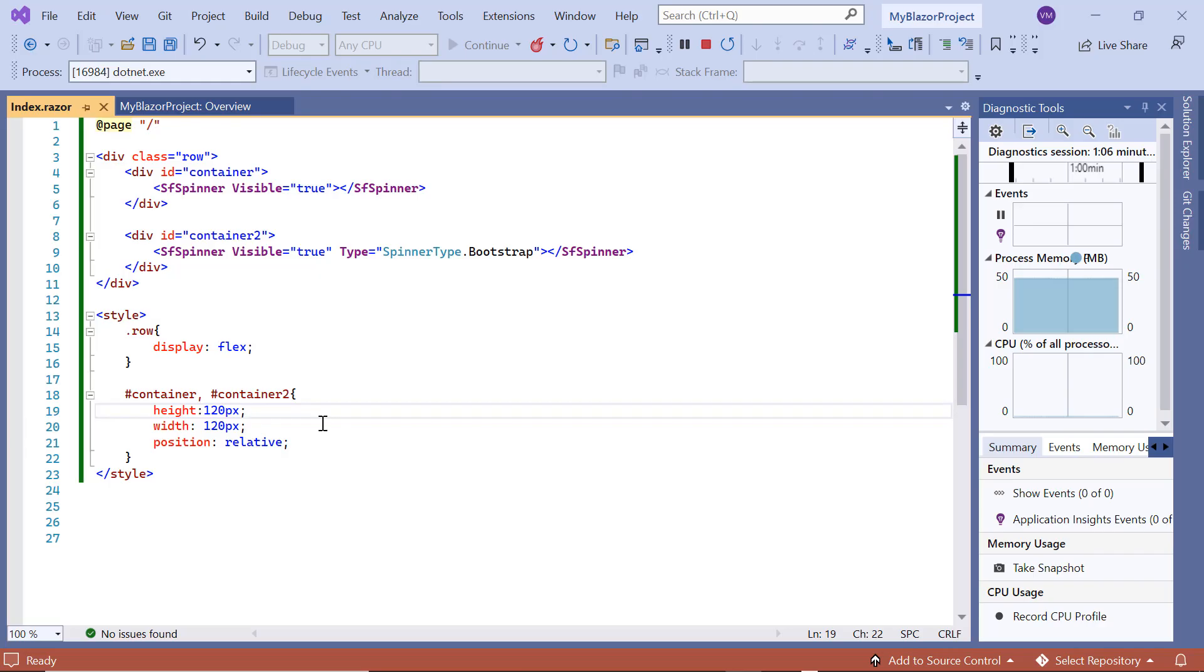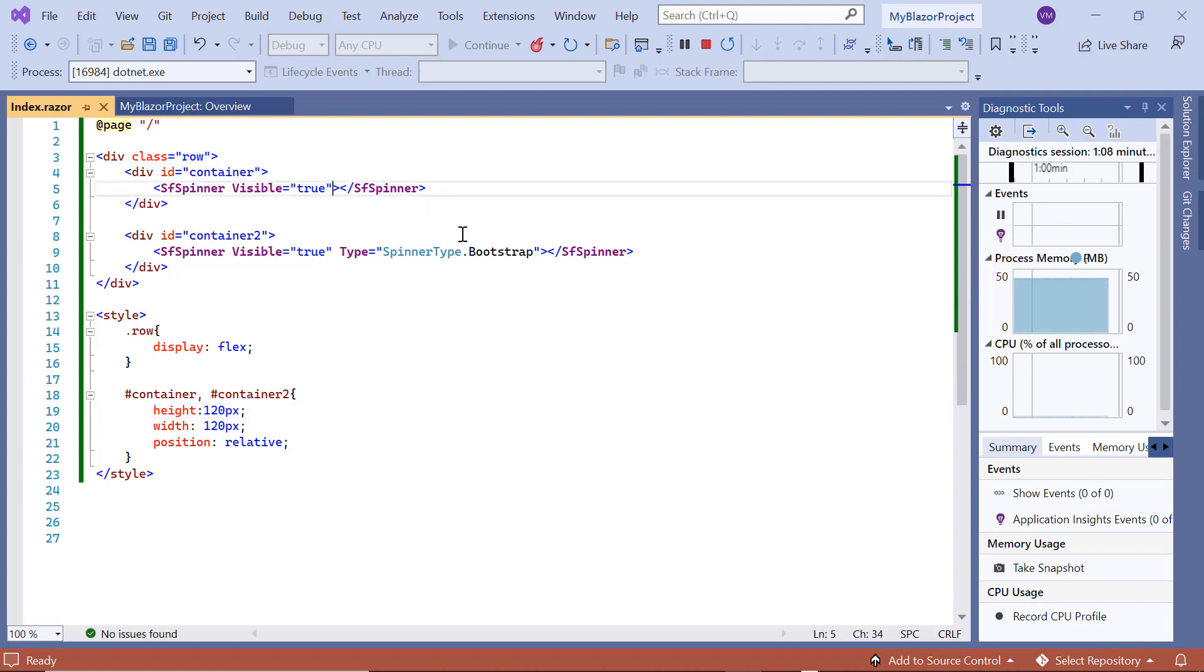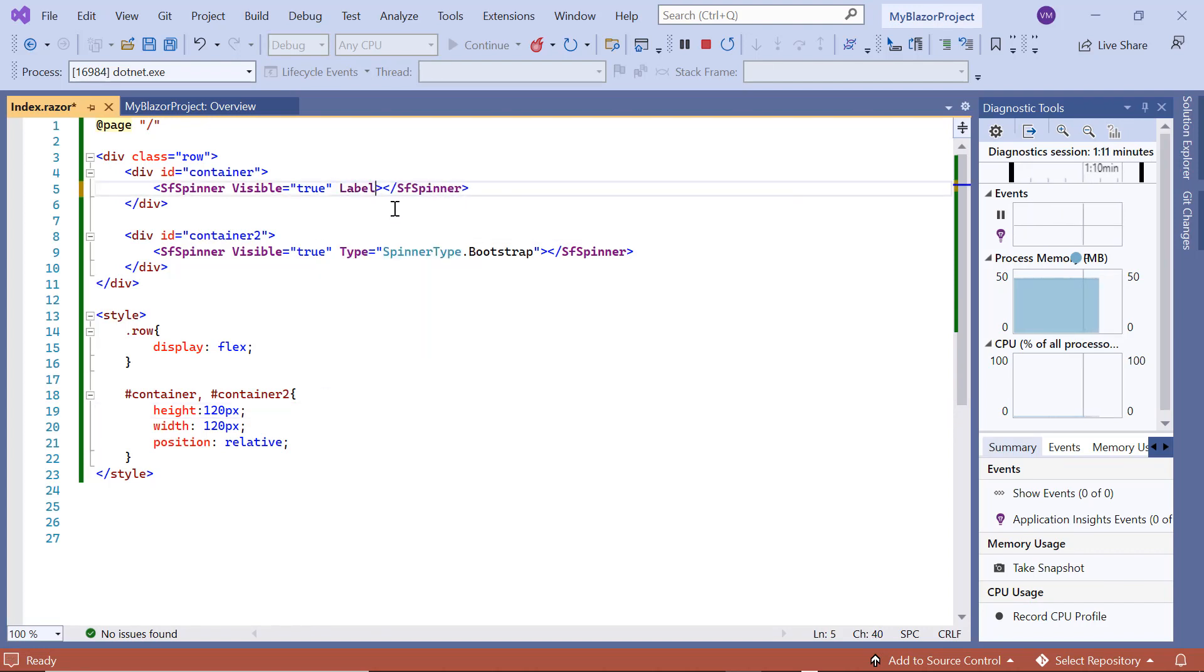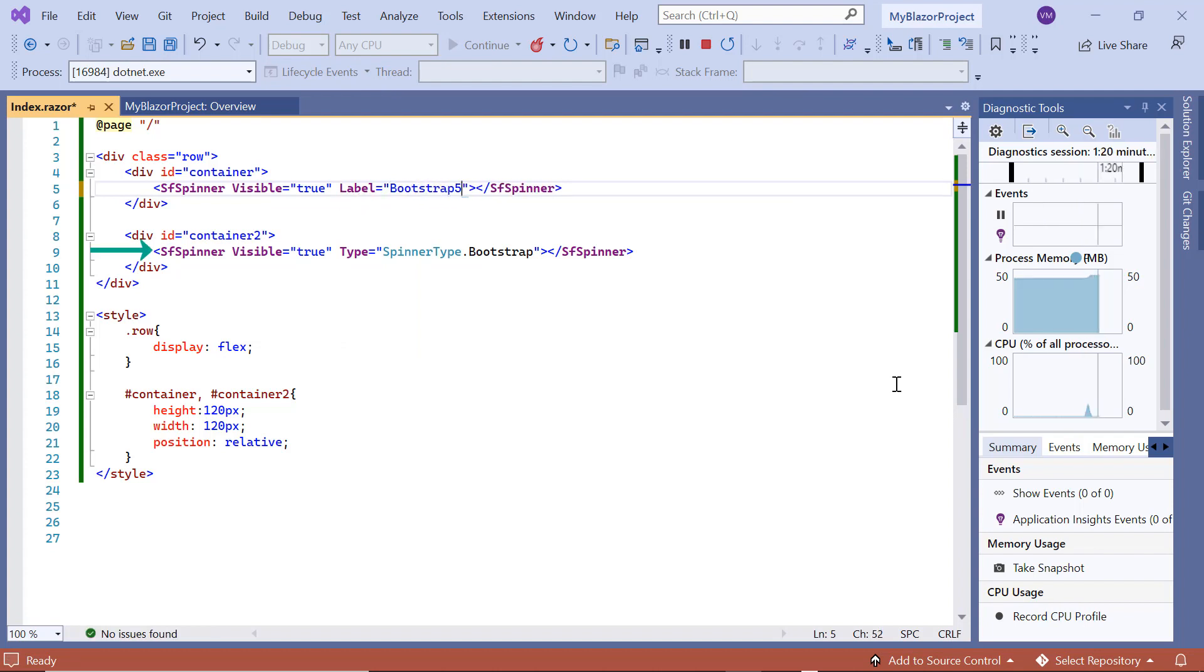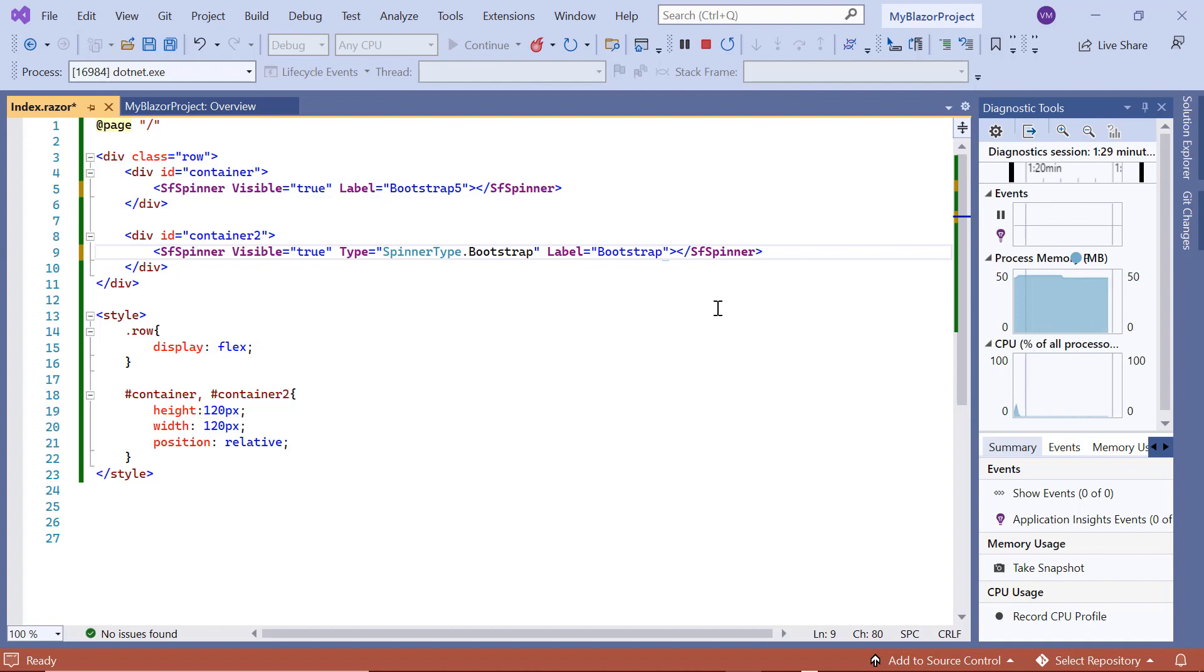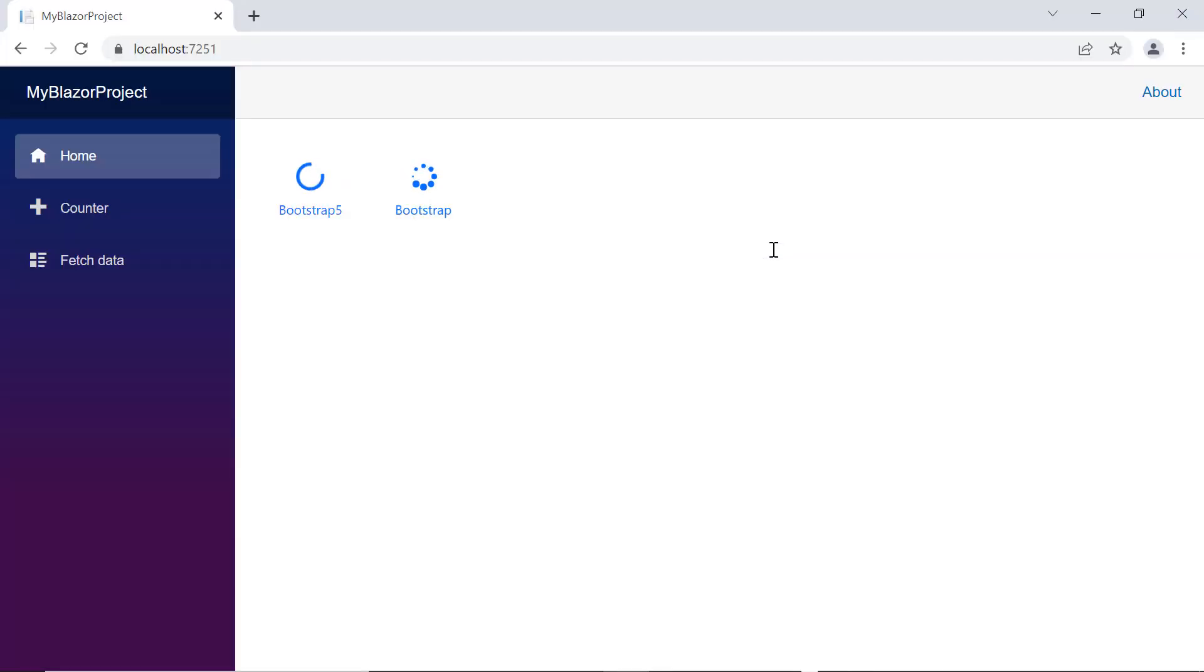Next, I will show you how to customize the spinner. First, I add the label property to specify the spinner label and set its value to bootstrap 5. I also add bootstrap as the label to this spinner. See here, two spinners are shown with their respective bootstrap 5 and bootstrap labels.